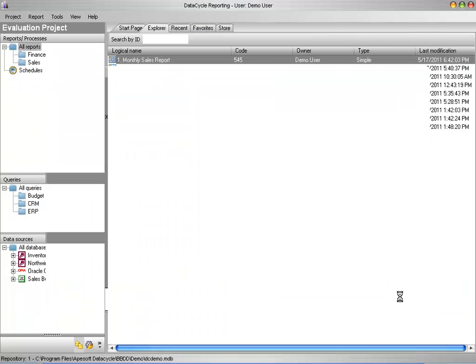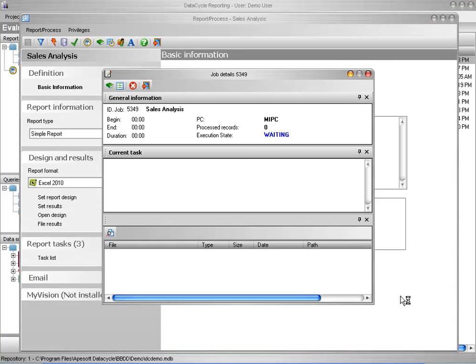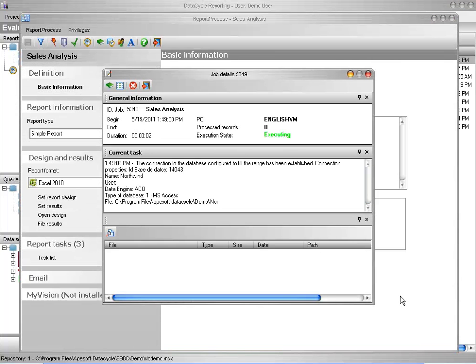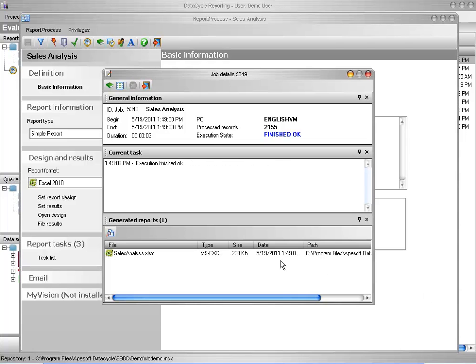Now I'm ready to test my report. So I simply click Finish and Run. And wait a few seconds. And there's my report. Let's open it up and have a look.